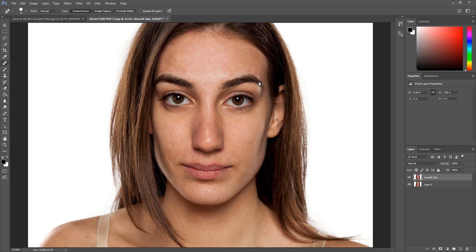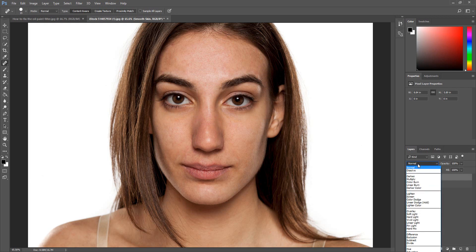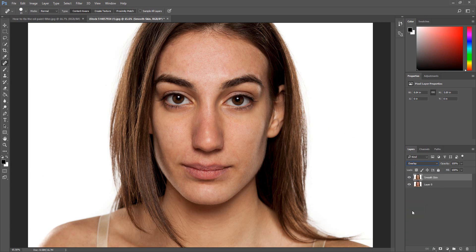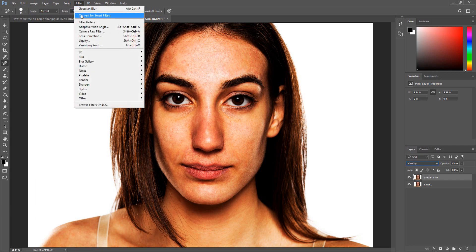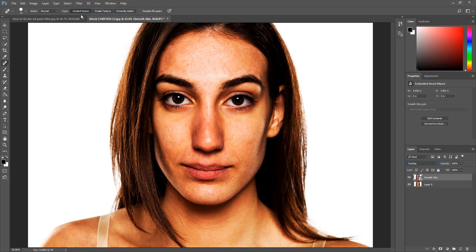Now we need to change the blend mode of the soft skin layer to Overlay. We are going to convert the smart skin layer to a smart filter — this will allow you to go back and change the filter settings if you need to. Click Filter, then click Convert for Smart Filters. If you get a message box, just click OK.